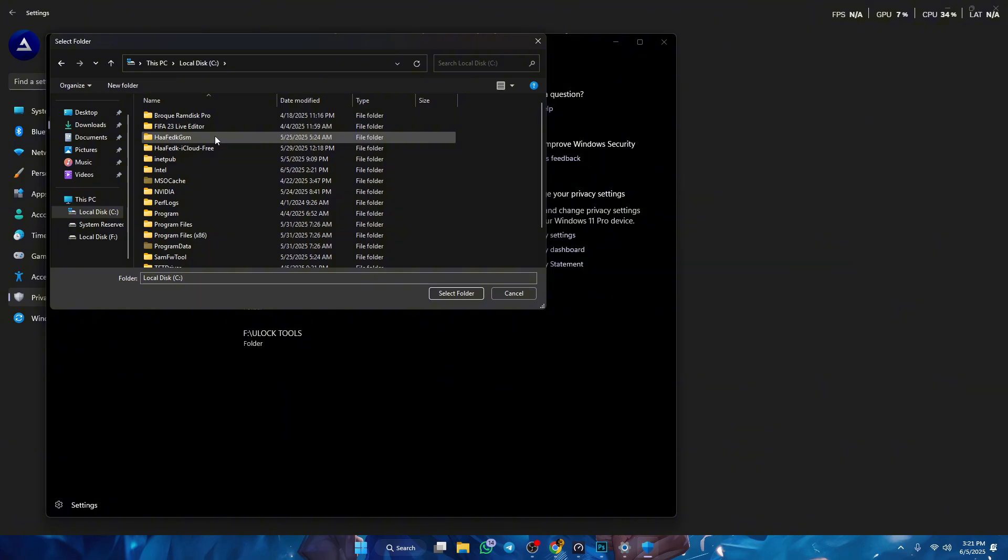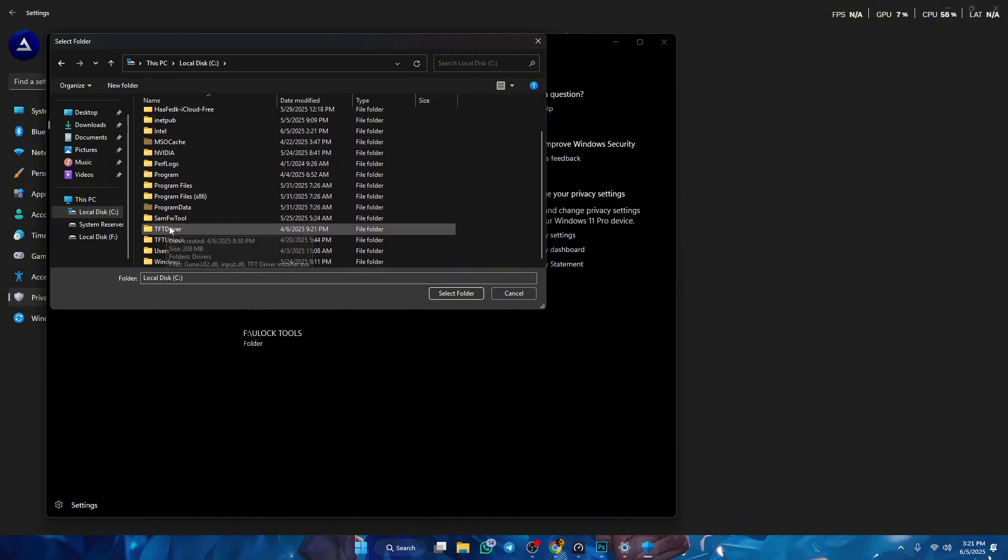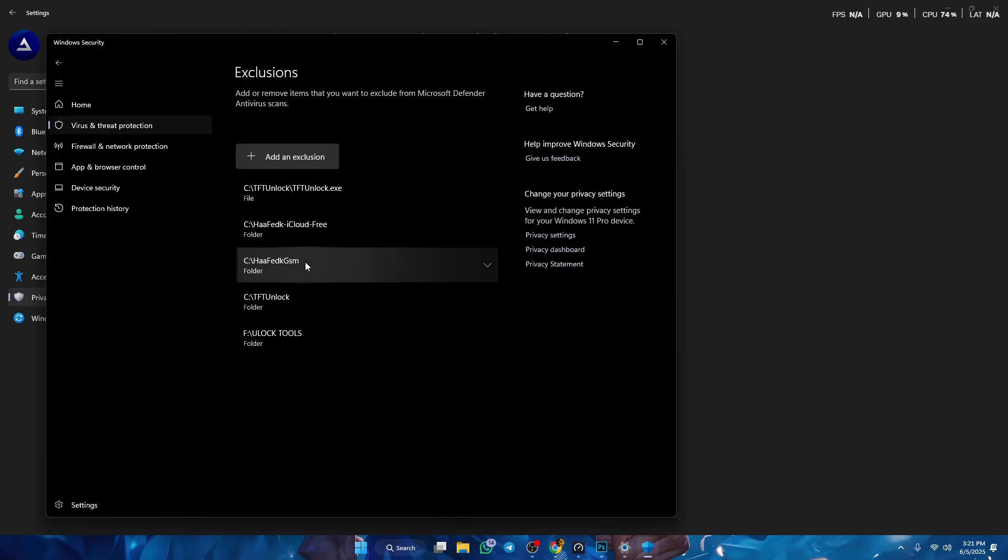In my case, as you can see it says TFT unlock tool. And then you wanna press select.